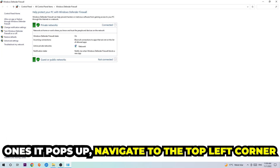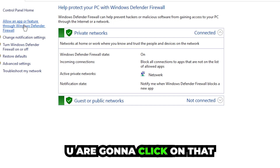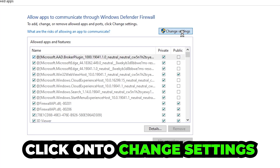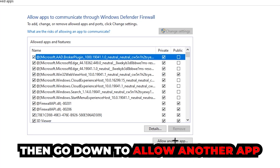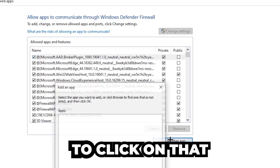Once it pops up, navigate to the top left corner and click the second link where it says 'Allow an app or feature through Windows Defender Firewall.' Click on that, and once this tab pops up navigate to the right-hand side and click 'Change Settings.'